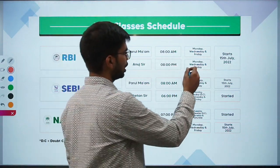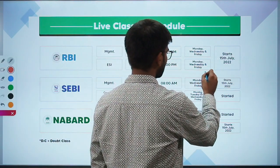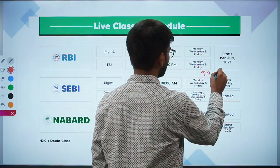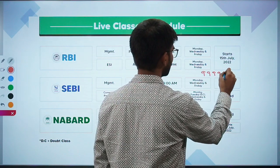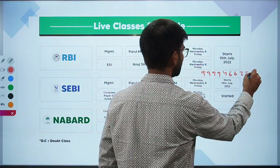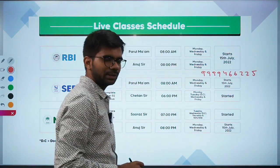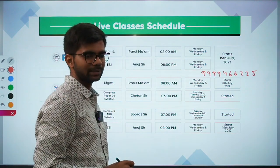You can also call our counsellor on the number 9999466625 to know more about the courses and the discounts.